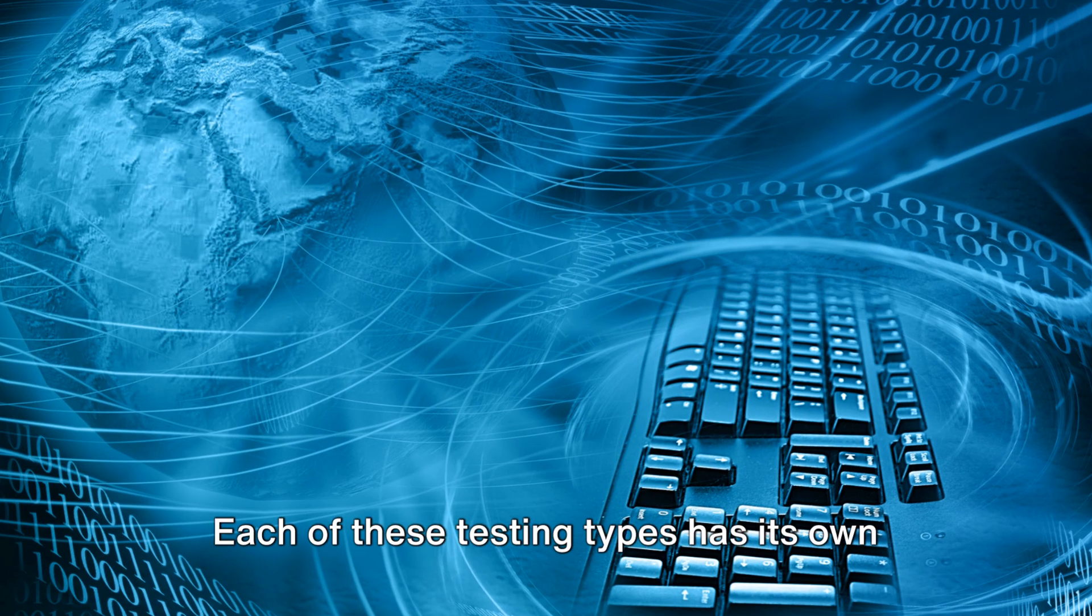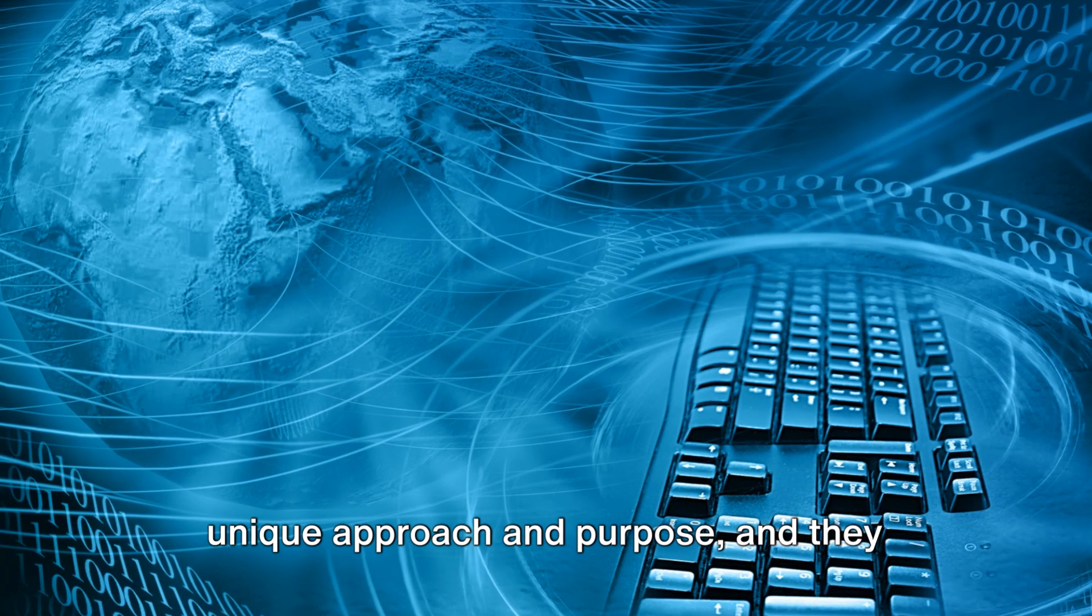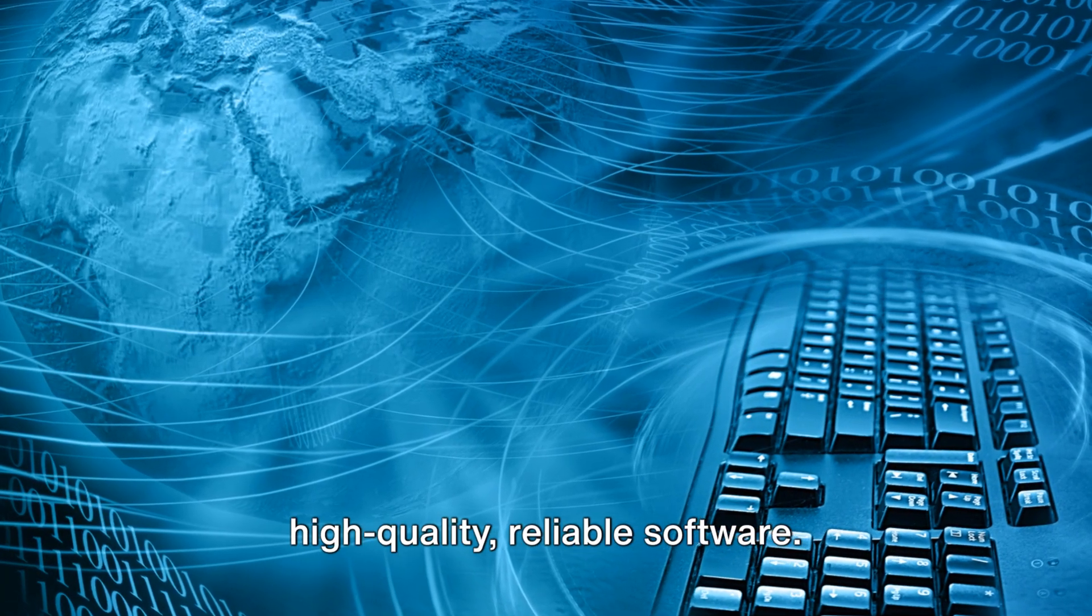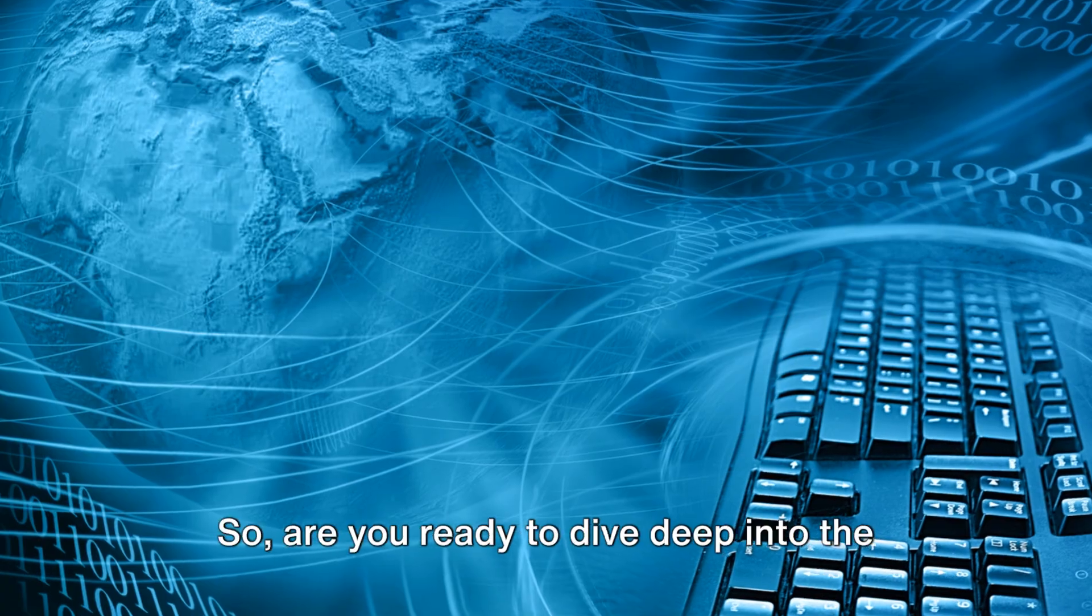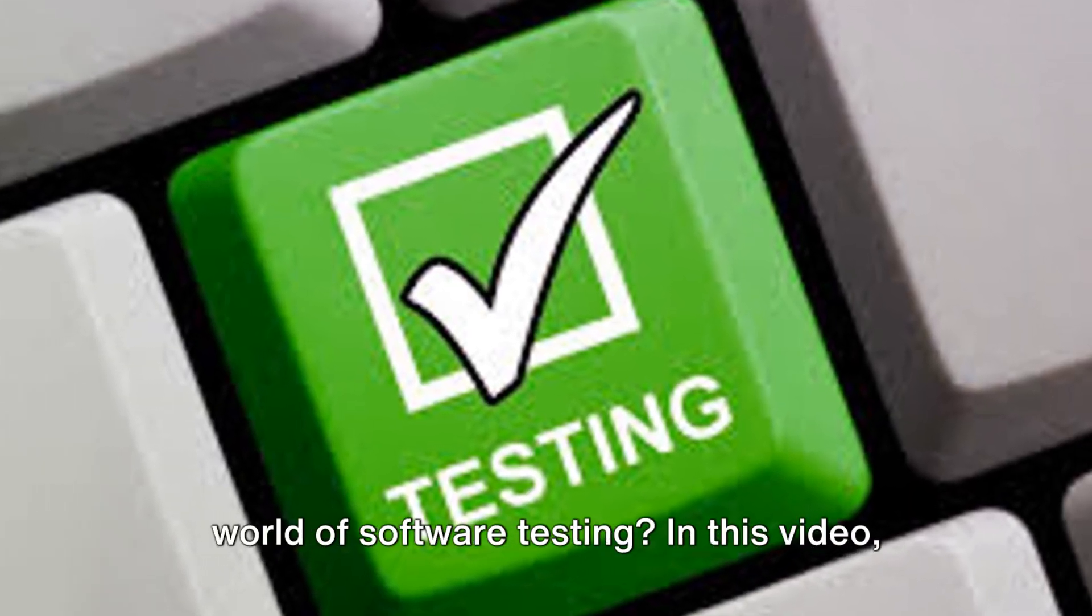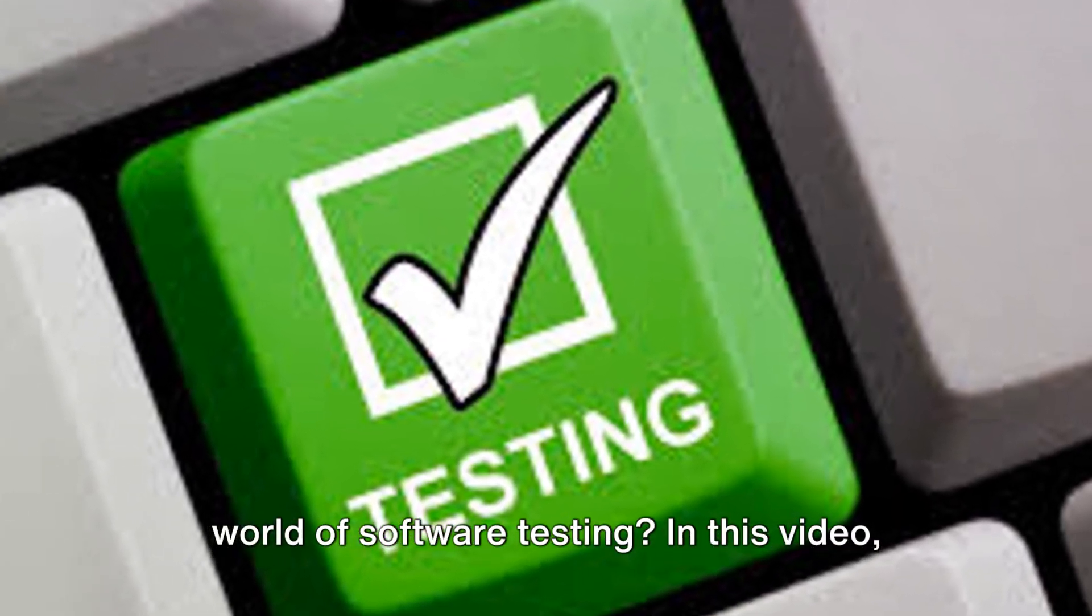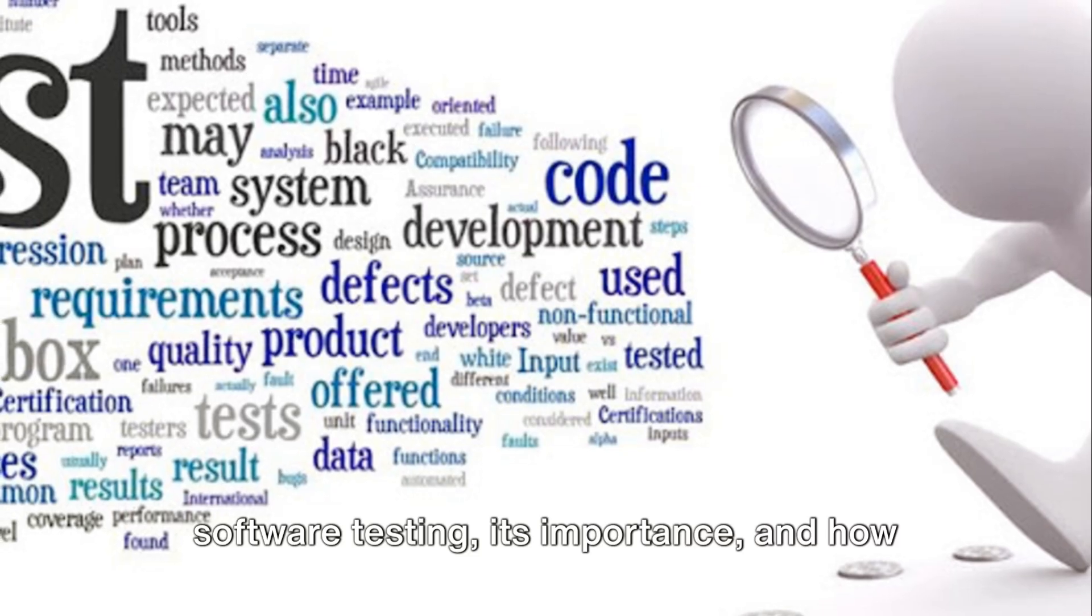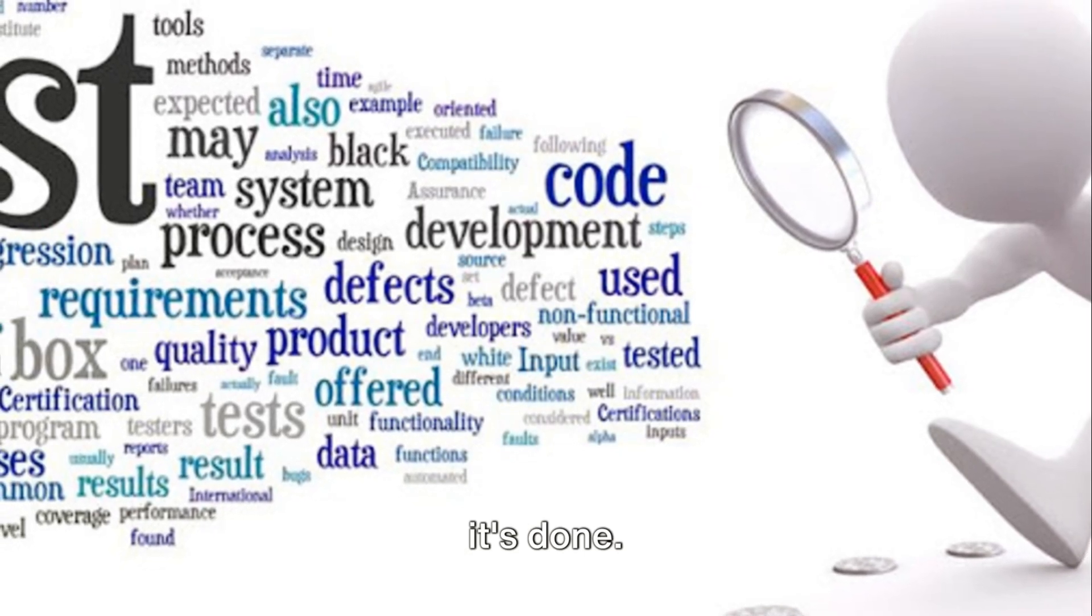Each of these testing types has its own unique approach and purpose, and they collectively contribute to building high-quality, reliable software. So, are you ready to dive deep into the world of software testing? In this video, we'll be exploring the ins and outs of software testing, its importance, and how it's done.